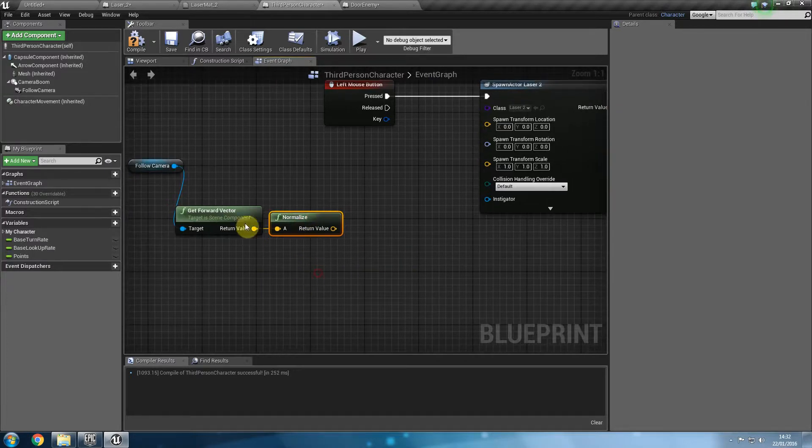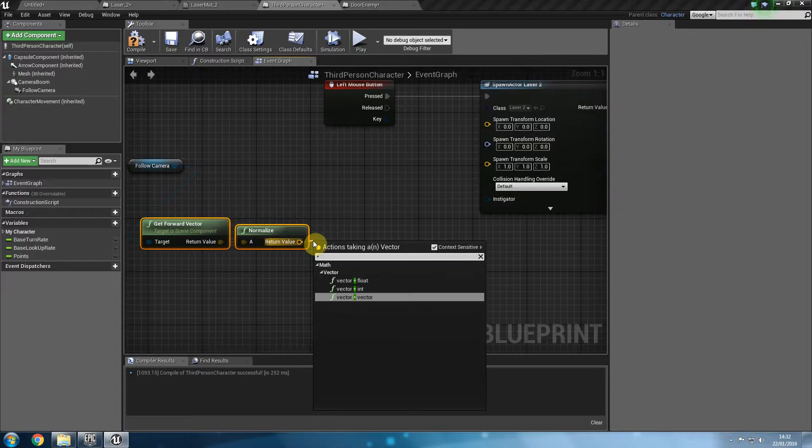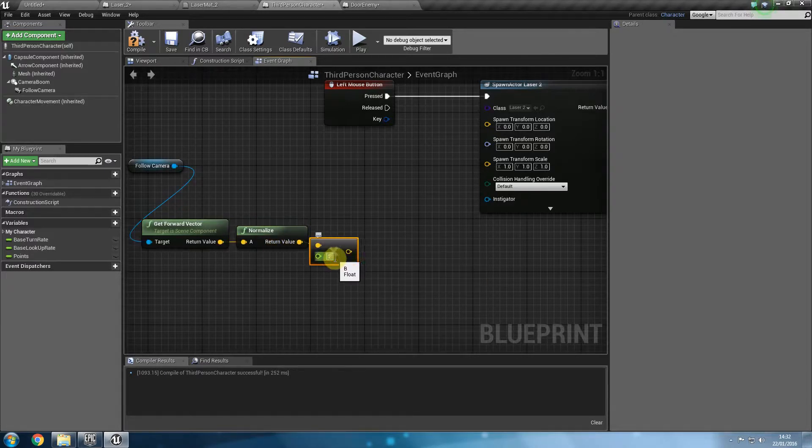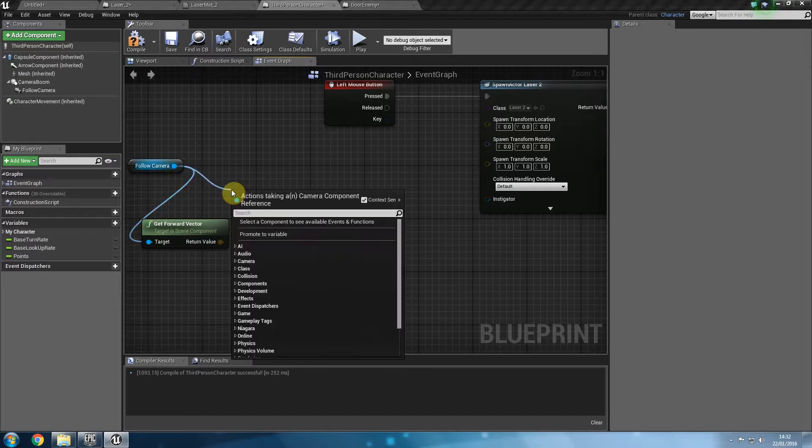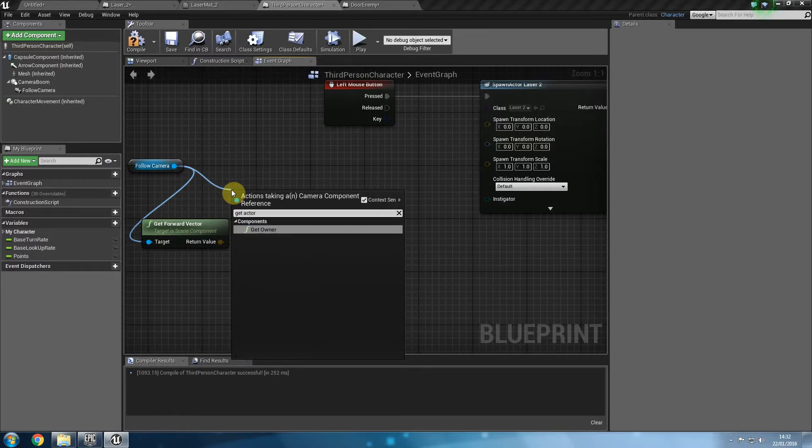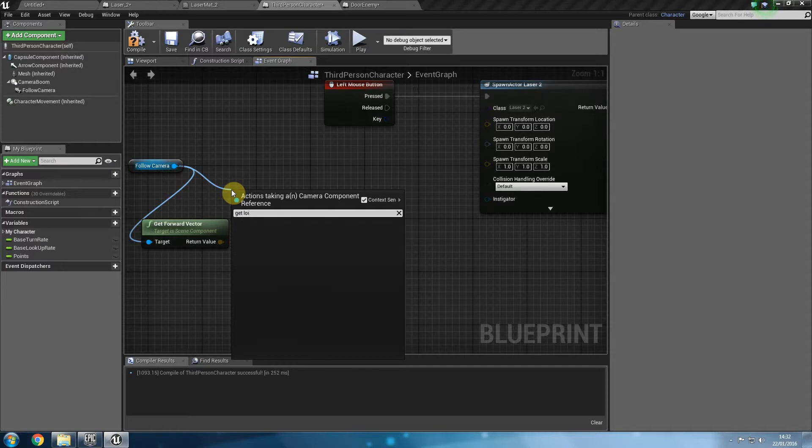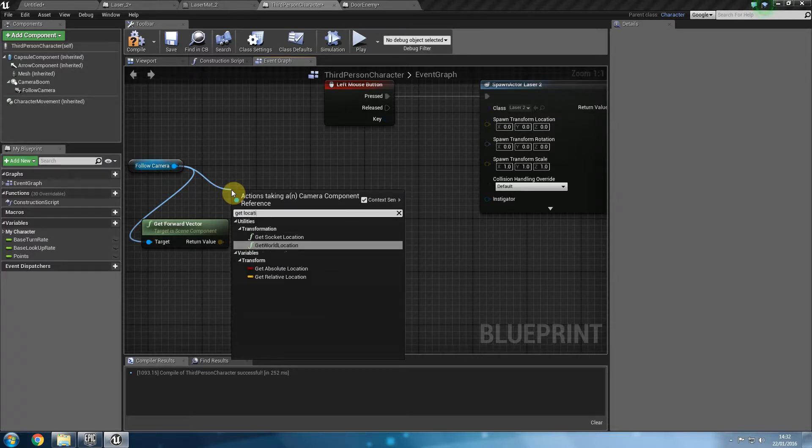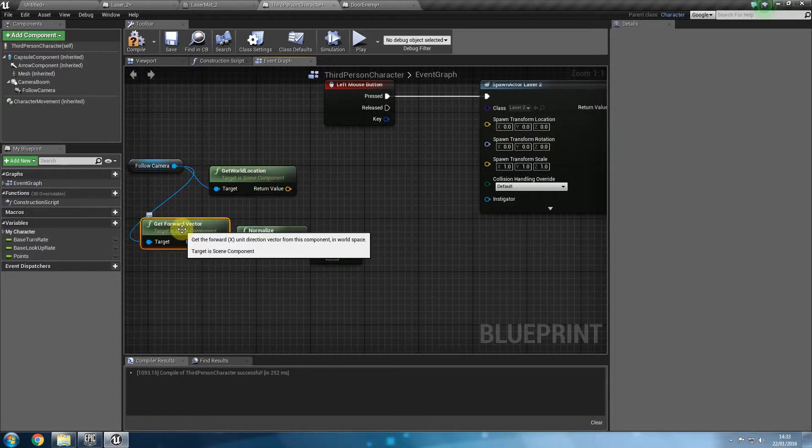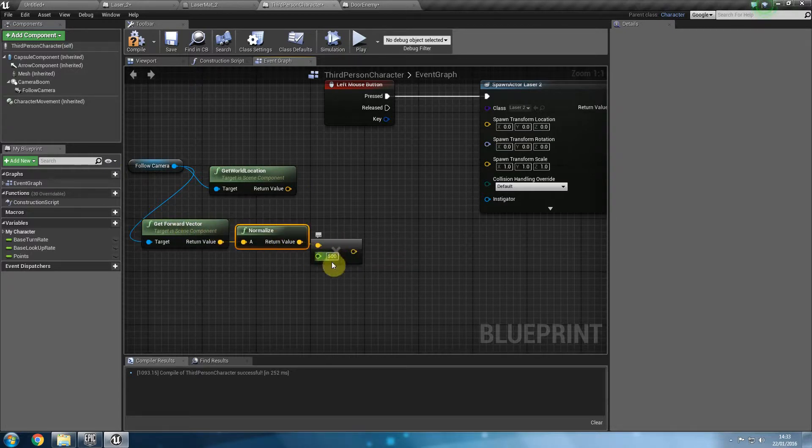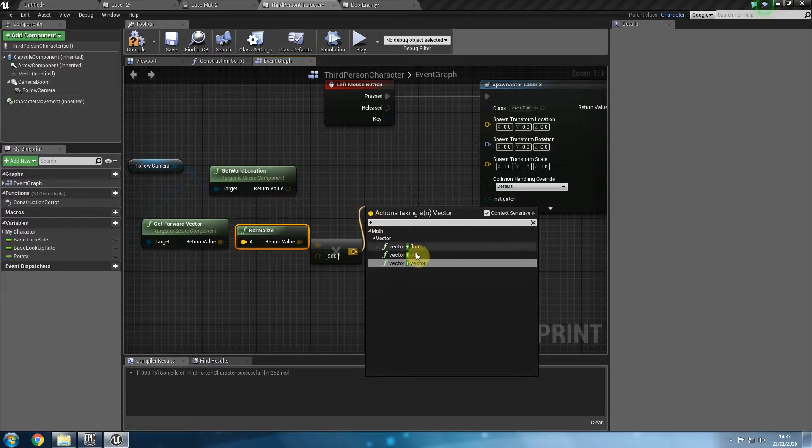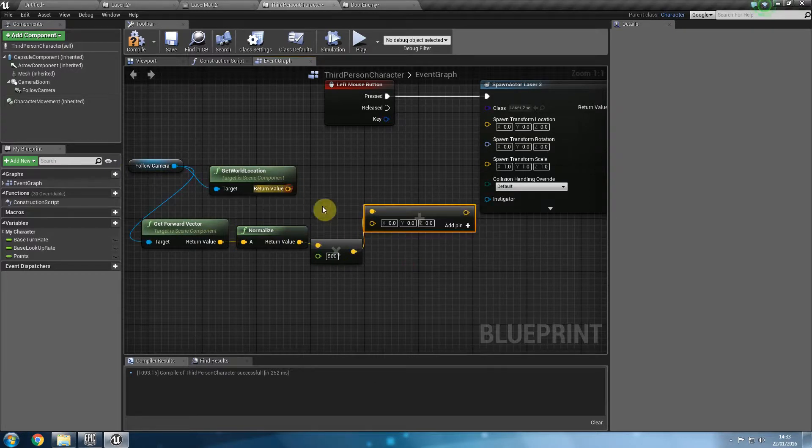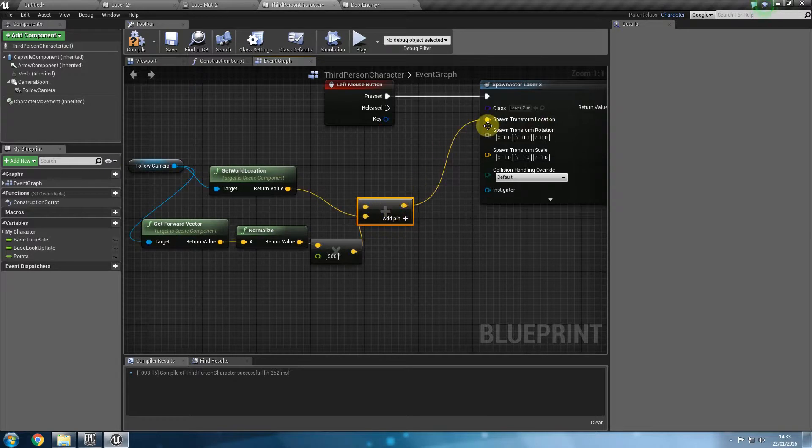And once we normalize it we're going to go ahead and say a float let's say around 500 just for testing purposes. And then get word location. We're getting the word location of the camera. We're getting which way the camera is focusing and we're normalizing it and we are timesing it by 500. And we are going to add this float as a vector plus vector and add it to wherever the camera's current position is and have that as our response transformation. But it also needs a rotation.